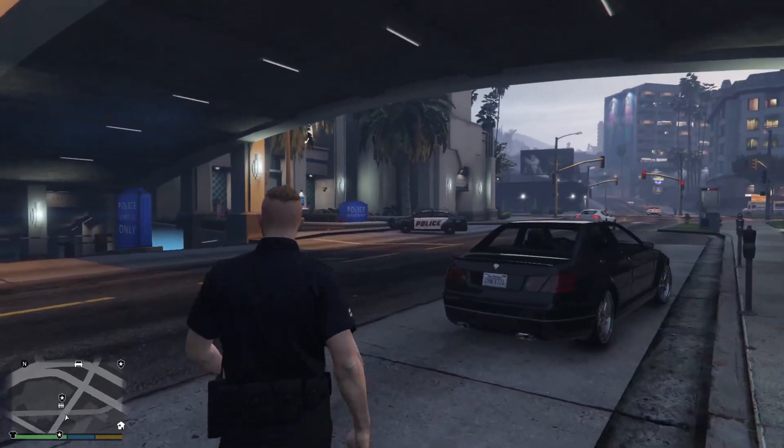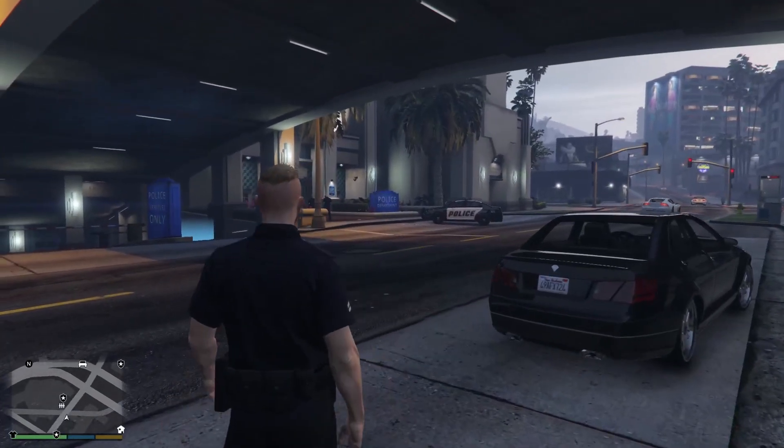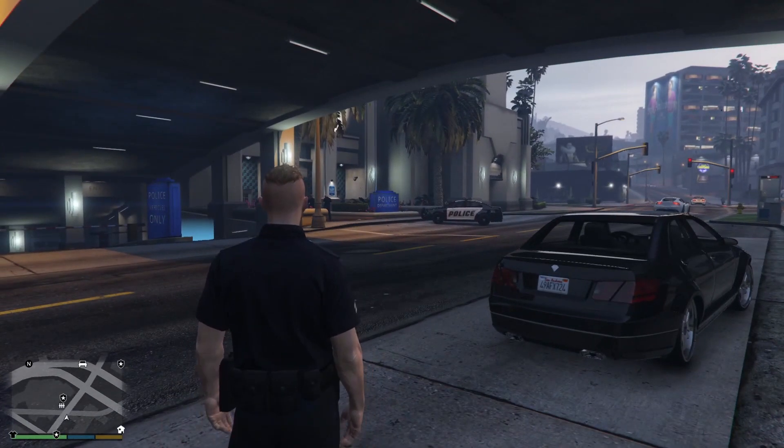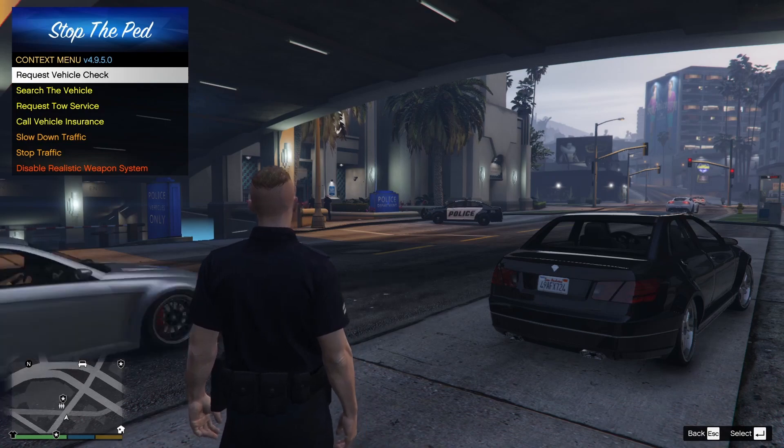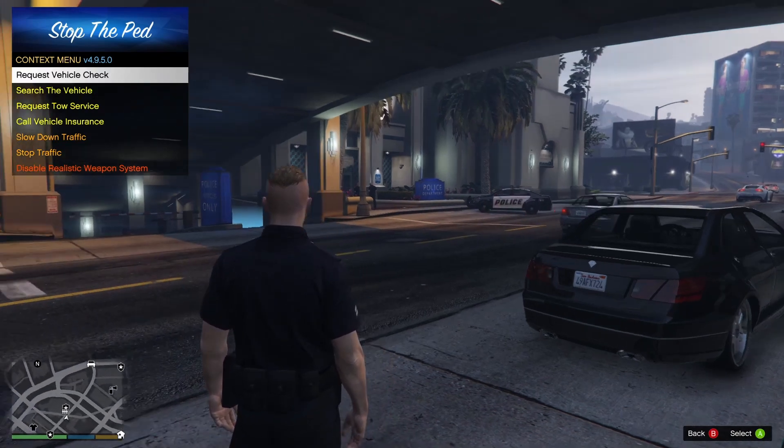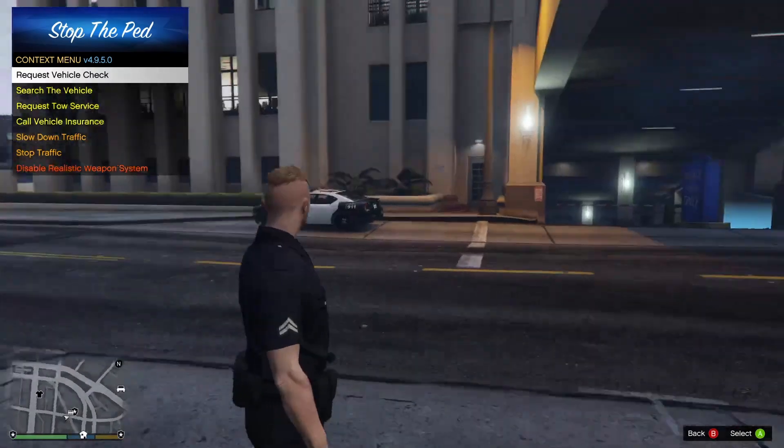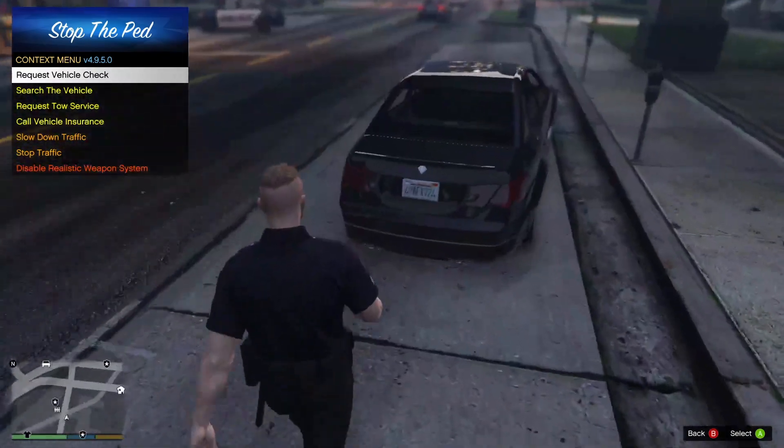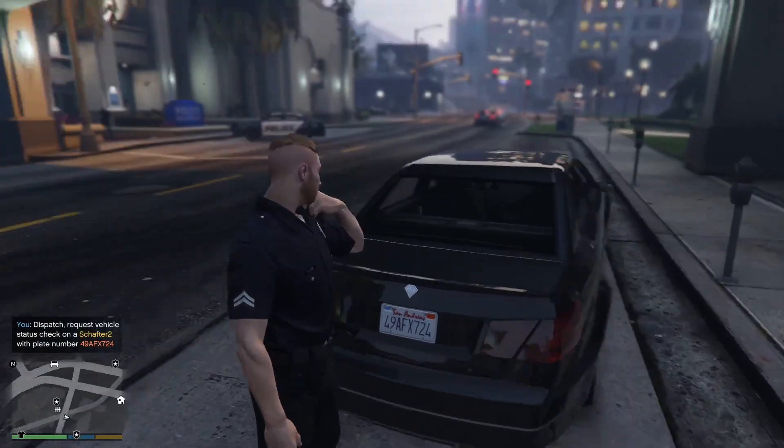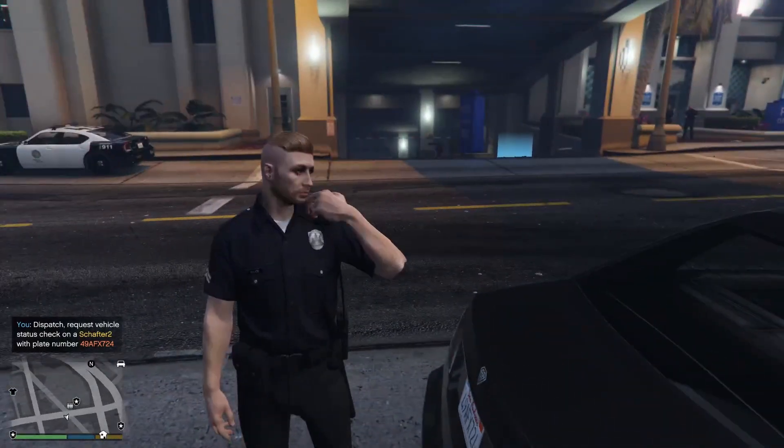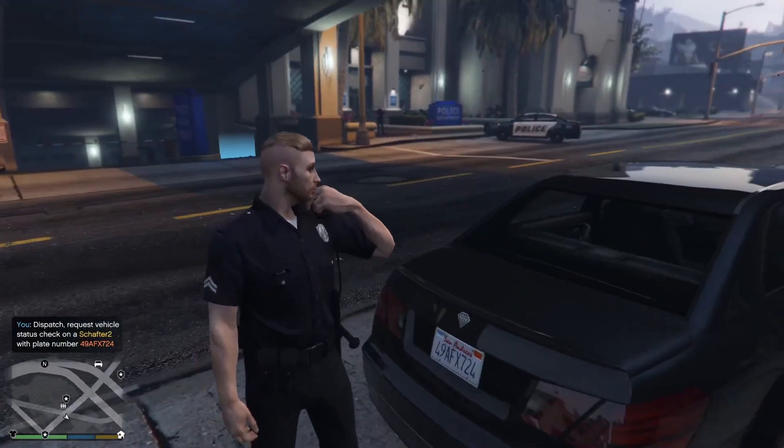Just like that you should be able to navigate through your Stop The Ped menu. You can press the vehicle check. If I stand in this vehicle right here it'll cross the vehicle check on the Schafter.